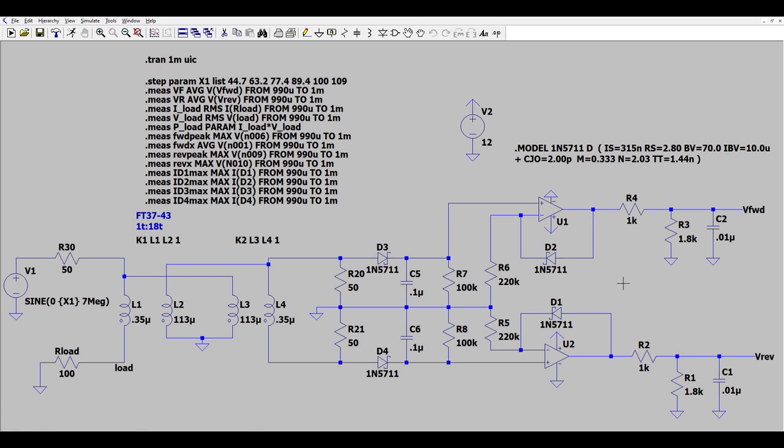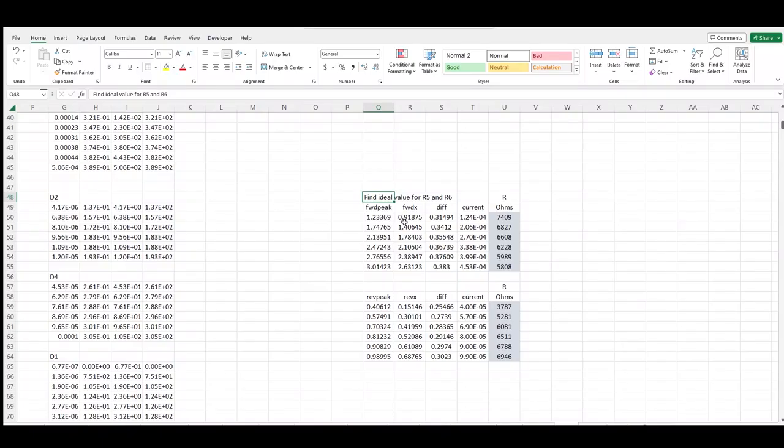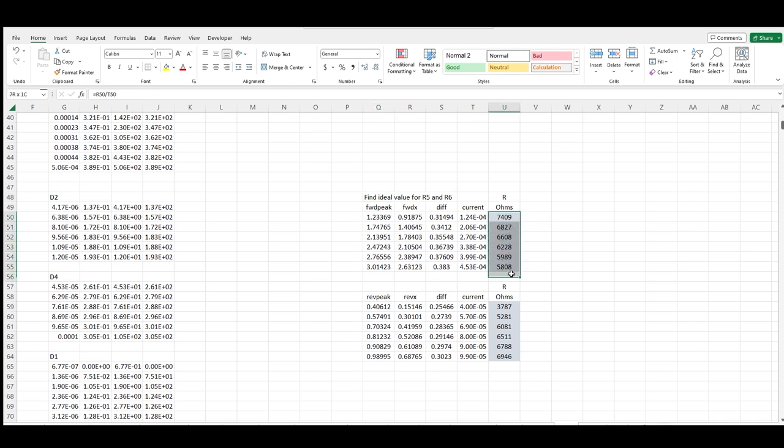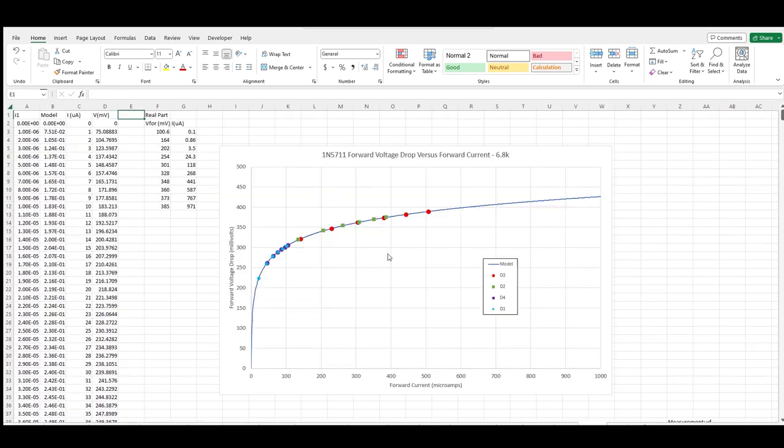After some additional algebra I calculated what the ideal value should be for R5 and R6. And not surprisingly there's not a common value. The problem is just too nonlinear. But it looks like using a standard value of 6.8k kind of splits the average so let's rerun the sims with that. And bingo! That change pulled up significantly the currents going through D1 and D2 and now the red and green dots overlap nicely and so do the blue and purple.